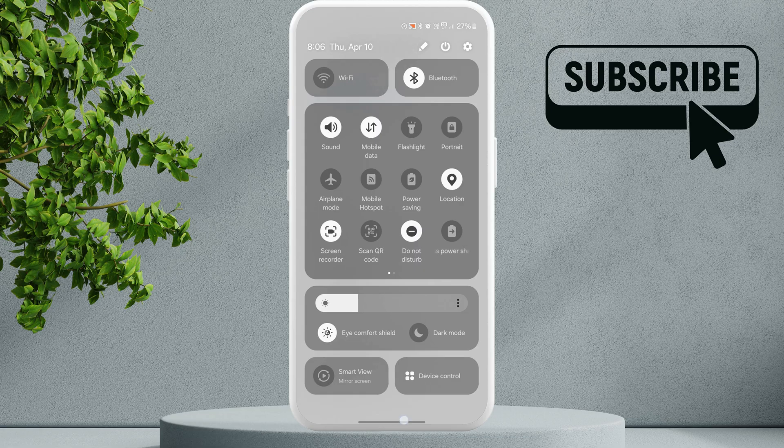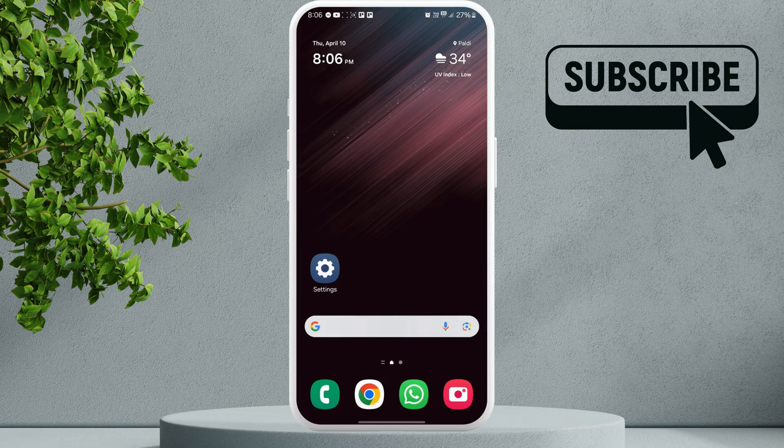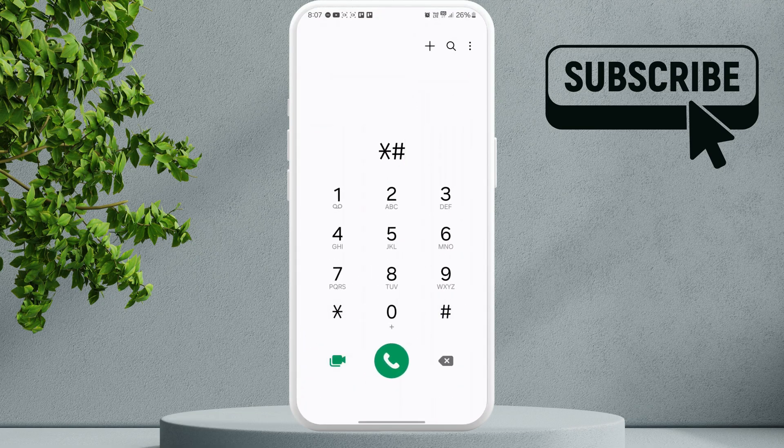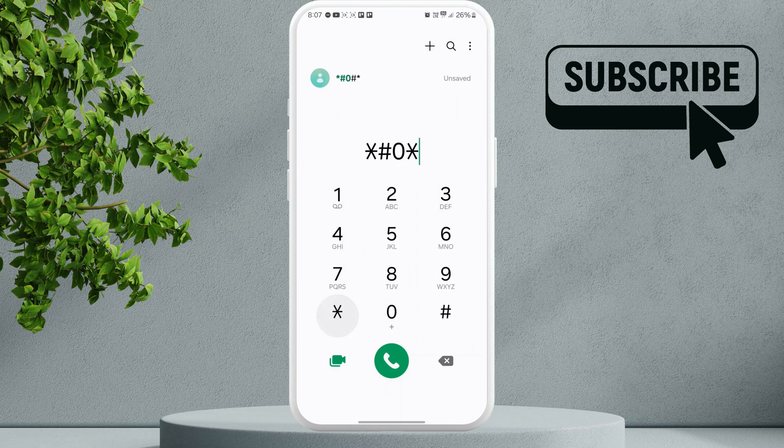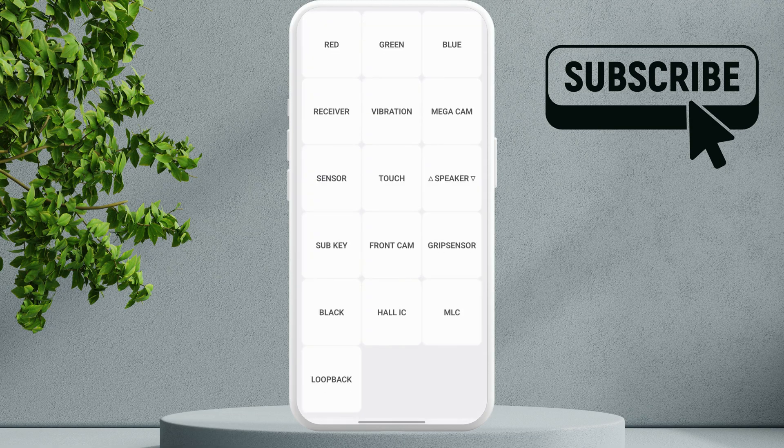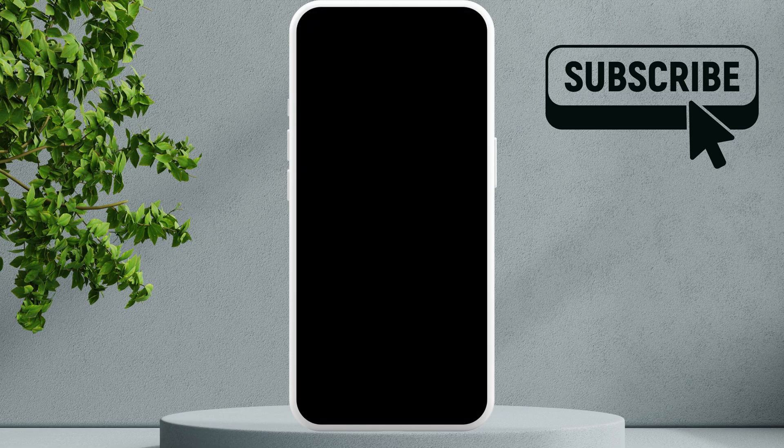If your Android phone is still not vibrating, open the Phone app. Now type in star hash zero star hash. This will open this menu. Here tap on Vibration. If you feel your phone vibrating after this, it means that the vibration motor is working correctly.